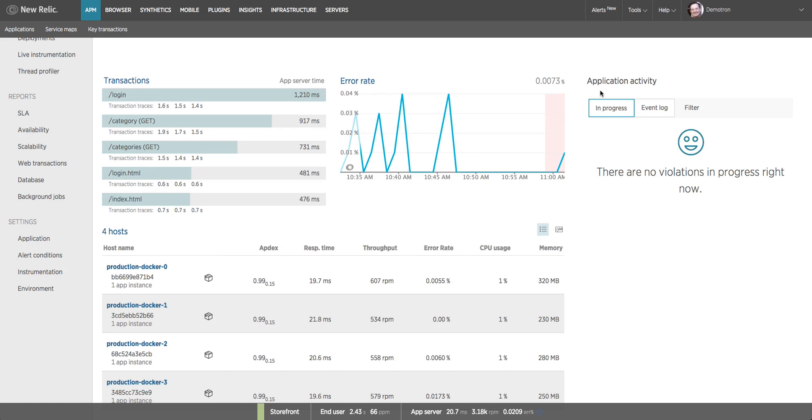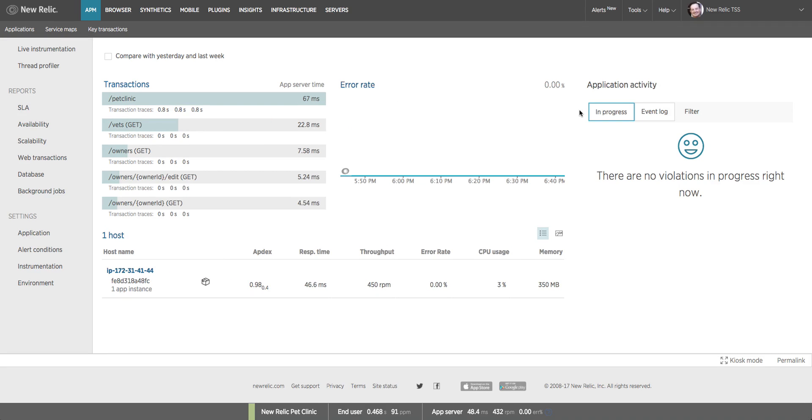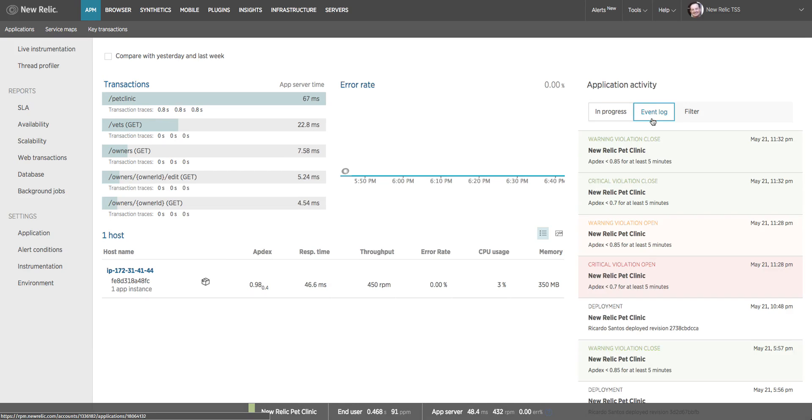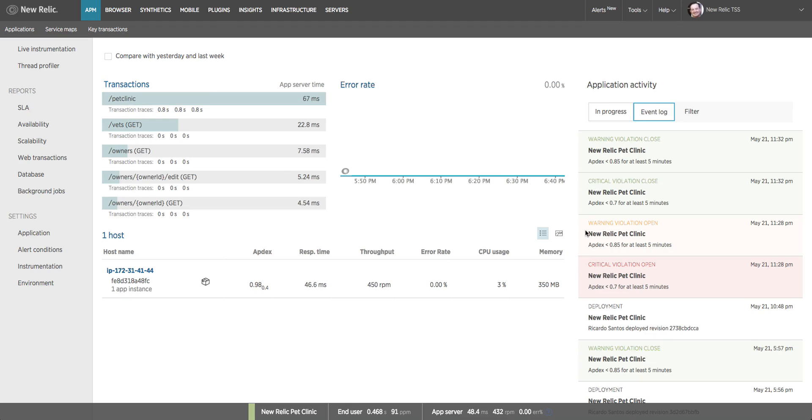The application activity feed shows me a list of notable events on this application. This one doesn't have any, so I'm going to switch to another app. This has no current alert conditions, but if I go to the event log I can see a reverse chronological list of all of the events that have occurred on this application. I had a critical violation open and a warning violation open, and then the critical violation closed and the warning violation closed.